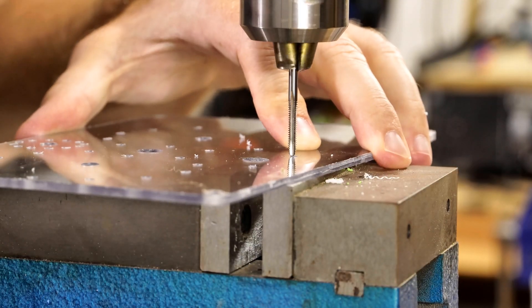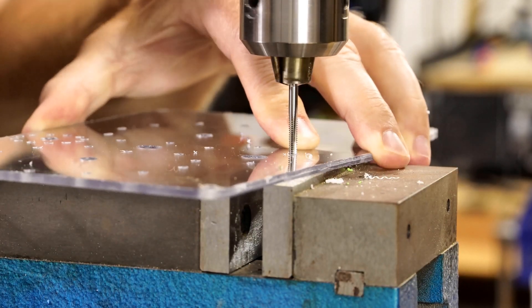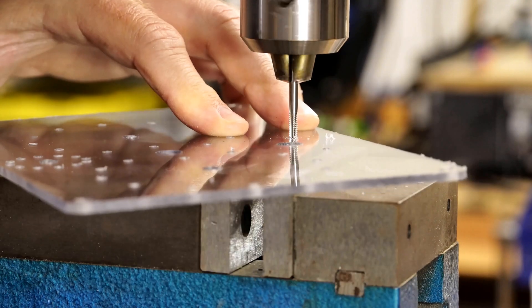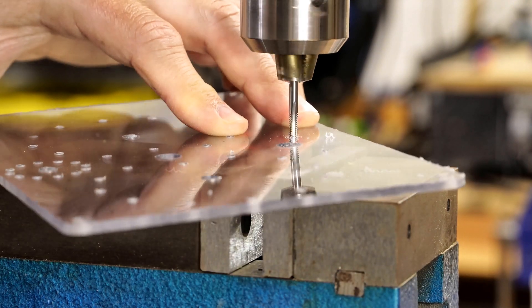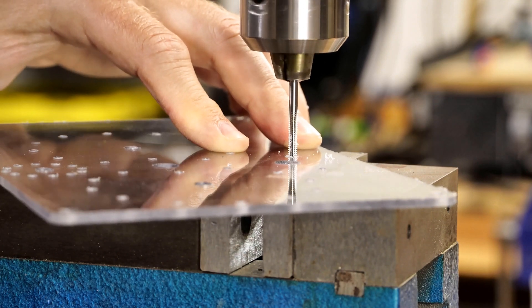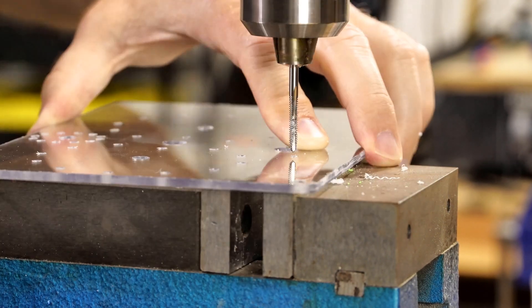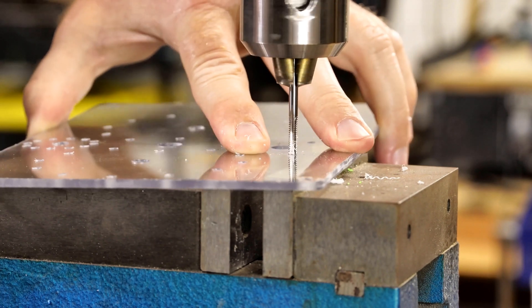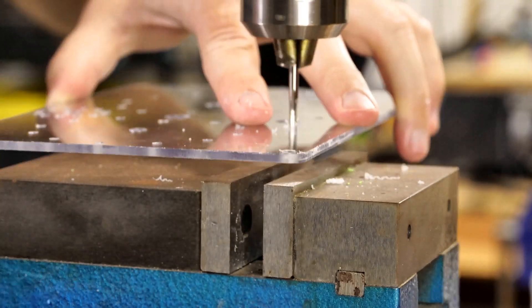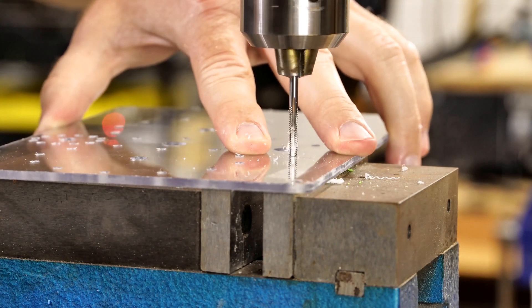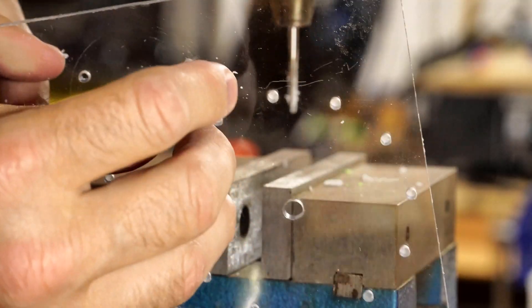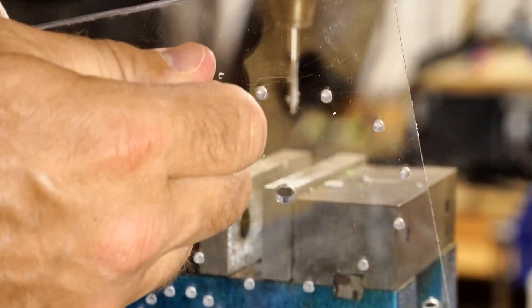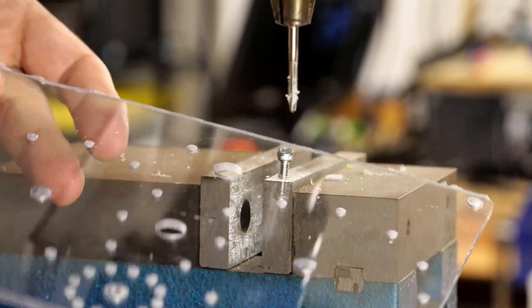So I drilled the pilot holes there for a 6-32 screw. And then I decided to tap it on the mill, which usually I just do by hand. But what I didn't think about it was how I would actually reverse it and then get it out. There's a function on it for actually tapping, which I think takes care of that. But again, I hadn't really thought of it. So I just had to come up with a little bit better method.